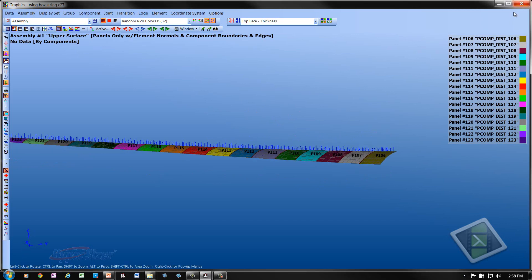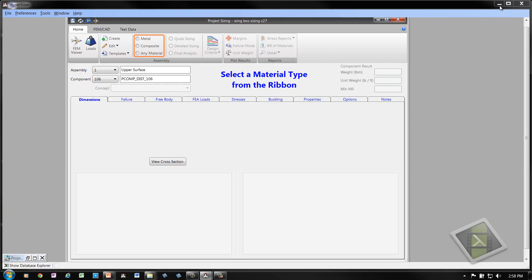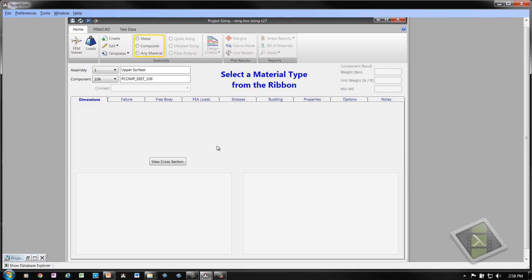Now let's go back to the sizing form. And essentially everything we've done up to this point has been a setup process of basically setting up or explaining how the FEM model is used and the loads are used. The next step, which is the sizing process, the quick sizing process, is extremely quick and easy to perform.